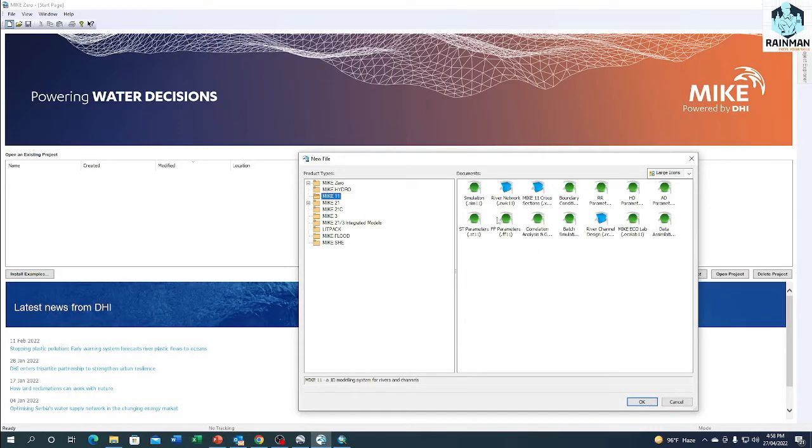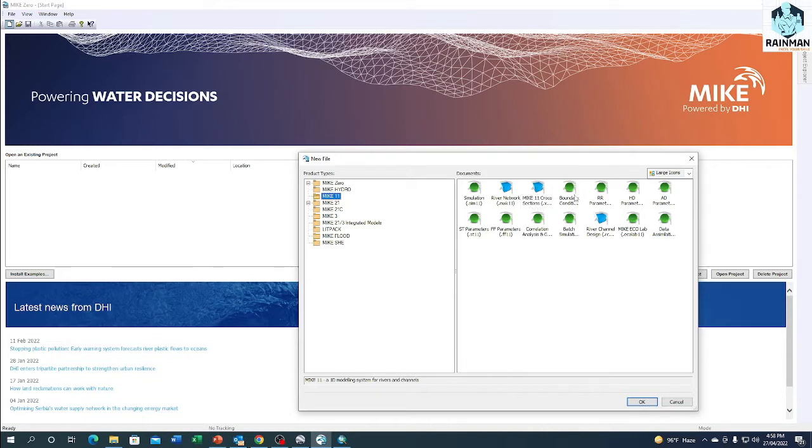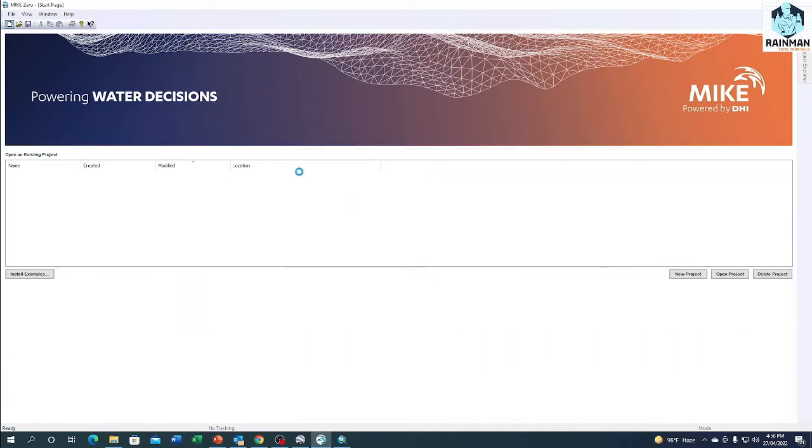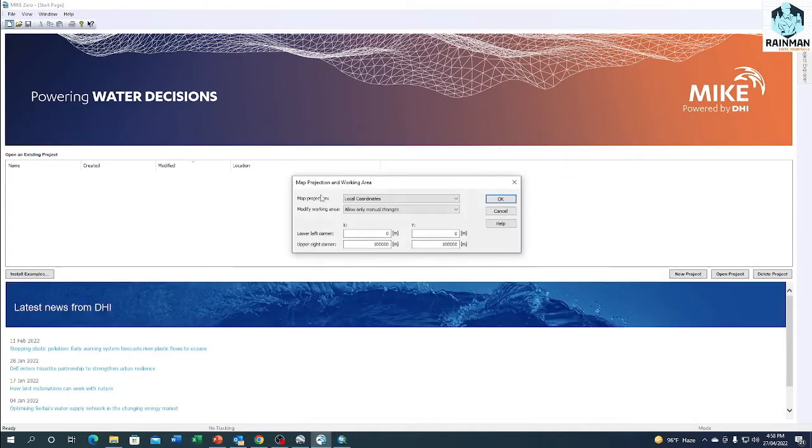There are several things you can see like simulation, river network, MIKE11 cross-section, boundary condition, R parameter, etc. Our main focus is on river network. Just click here and click OK.